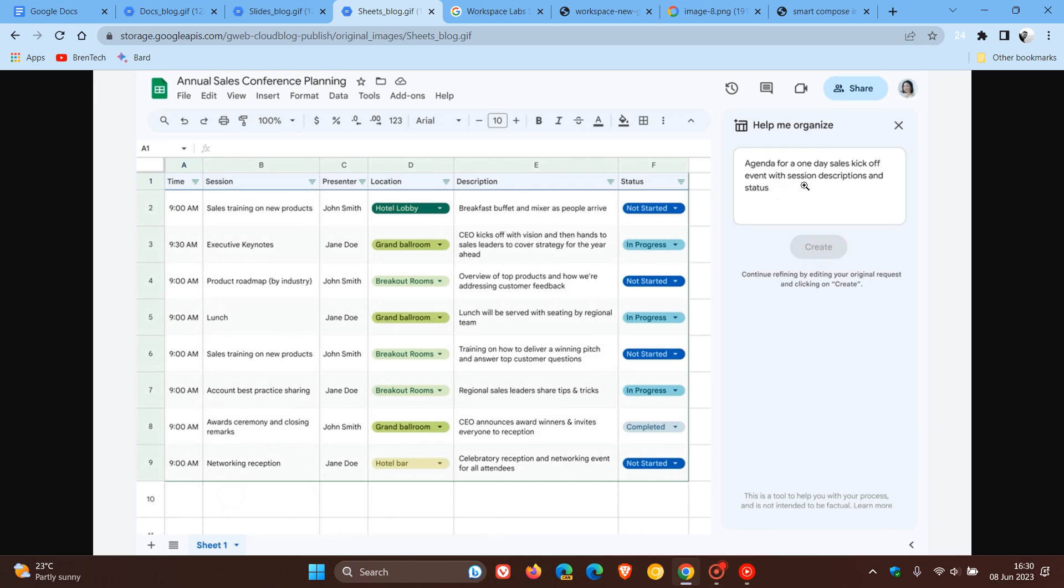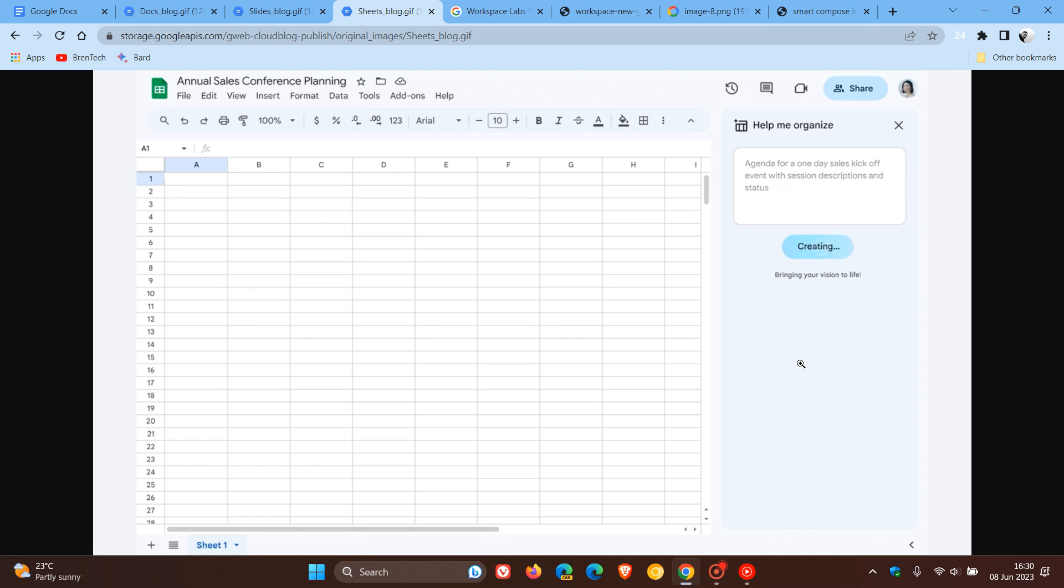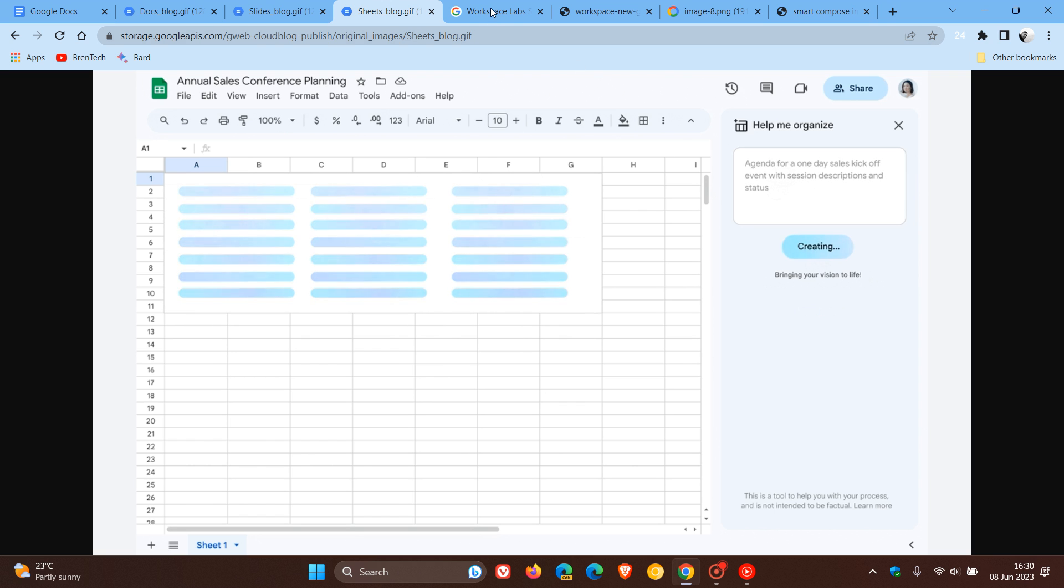Now, these features are not available to the general public as yet. They are rolling out to a limited subset of users. And if you want to test out the Duet AI, as I have shown you in this video, you can sign up and join Google Workspace Labs, which lets select users experiment with new generative AI features. And then that helps provide feedback to Google so they can improve the features.